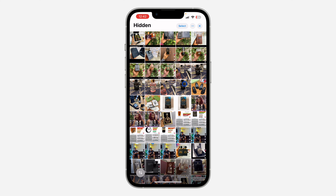Verify your Face ID. Once you verify your Face ID, it is going to show your hidden photos and videos.